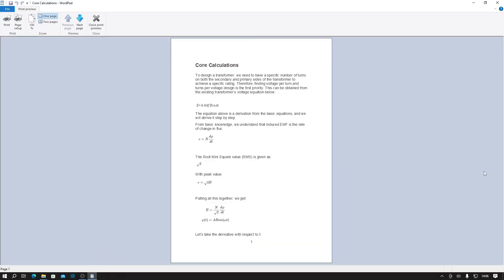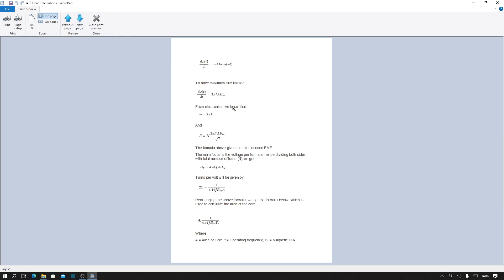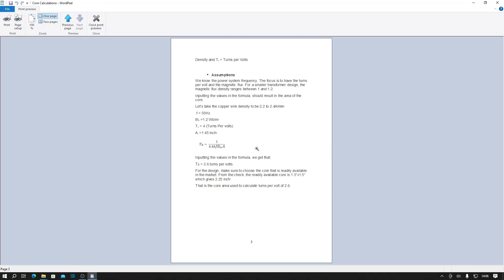From the textbook examples of core calculations we can see here that to design the transformer or calculate the core size traditionally you'd need to know the value for the turns per volt or the volts per turn for the transformer and how many turns you actually needed. There are several formulas, several steps you can go through to calculate the turns per volt, and then once you have that value you can then put those into the formula which is here and then that will enable you to calculate the core size of your transformer.